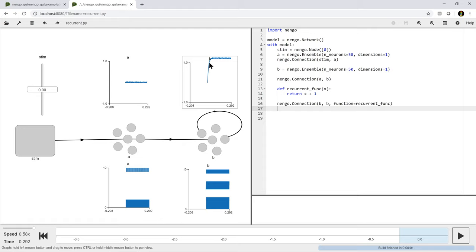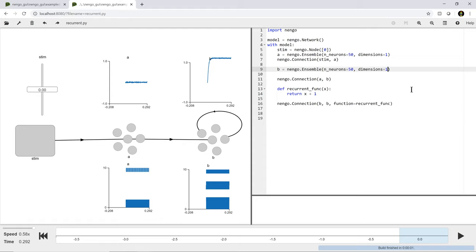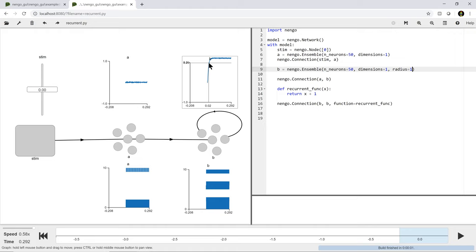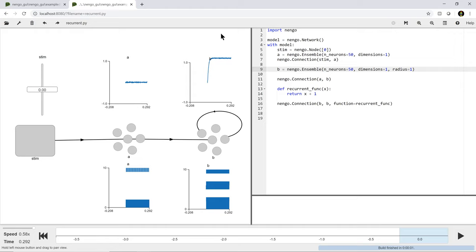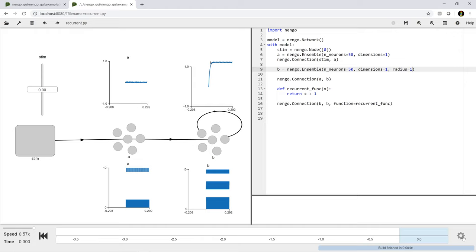It didn't shoot up forever - and that's important. Something we talked about in the last session is that whenever you have a group of neurons, it's representing a vector within some range - that's the radius parameter. The default radius is 1, so these neurons are optimized for representing values between -1 and 1. They'll represent values slightly outside of that range, but they're not good at it - the neurons just start firing as fast as they can. The optimization to find the decoders was only optimized across the range -1 to 1, so we get this saturation effect where the value shoots up and then the neurons are just firing as fast as they can.